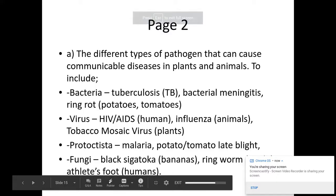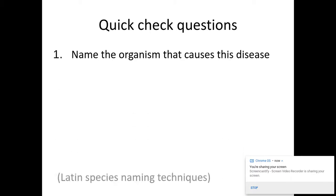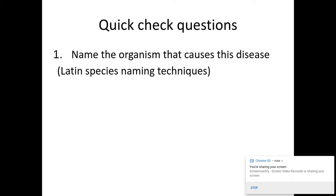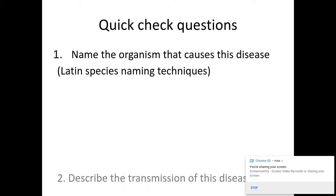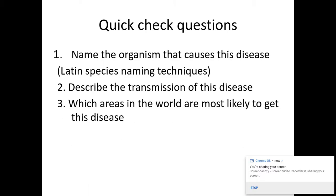This is part two of communicable diseases, lesson interactive A. We've already done part one, which looked at what a pathogen is, what health is, and the types of transmission. We're now looking at these particular different diseases and how they are caused. We need to know the name of the organism that causes the disease, the type of transmission, and also the areas of the world most likely to be impacted by that disease.